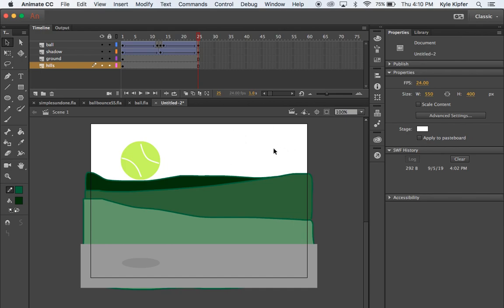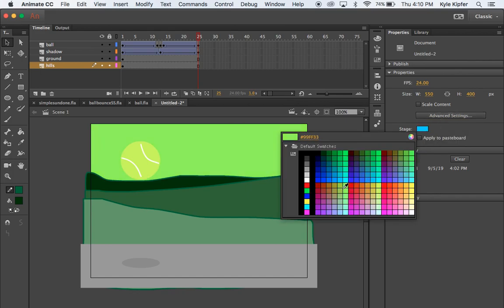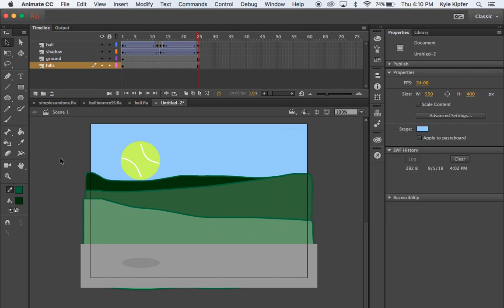If you want to change the stage color, take your selection tool and click anywhere outside the gray area outside the edge of your stage. That brings up the basic settings for your entire animation document, where you can see frames per second and stage color. I'll change the stage color to a light blue.